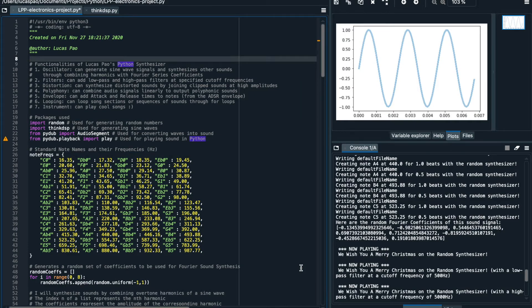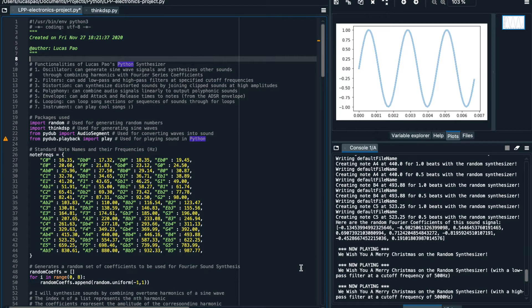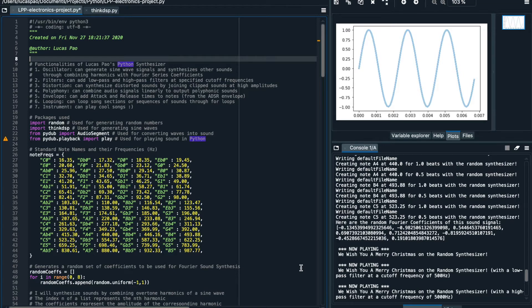Hello, my name is Lucas Pao and this is my Python synthesizer. Today I'll be giving you a brief overview of how I built my Python synthesizer and I'll be giving you a demonstration of what types of music and sounds it can play.